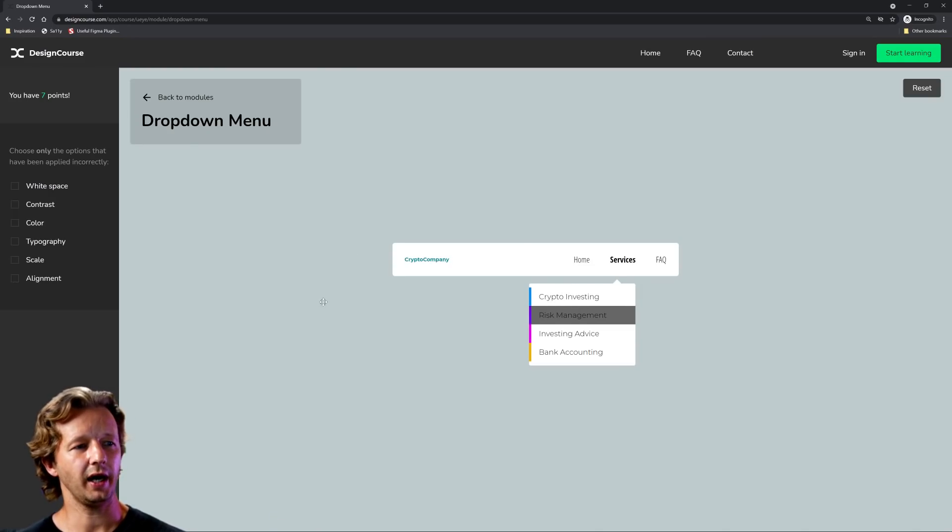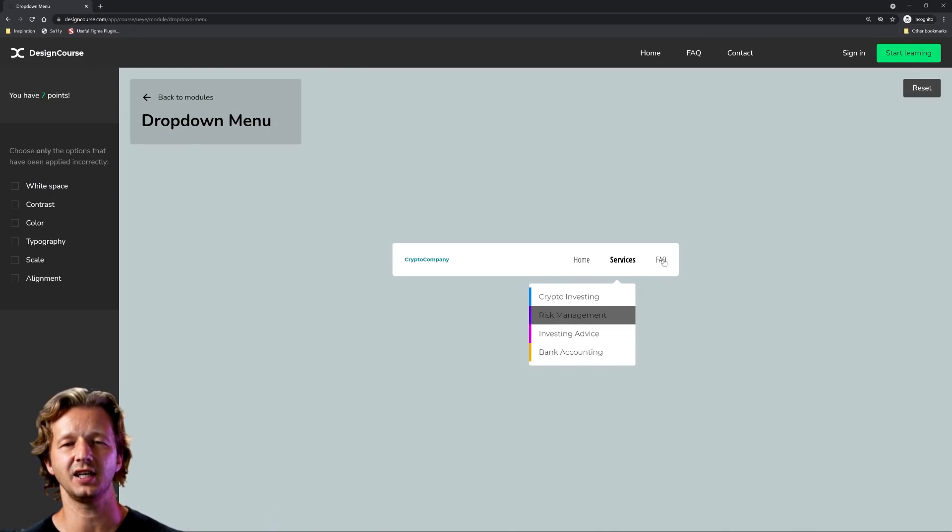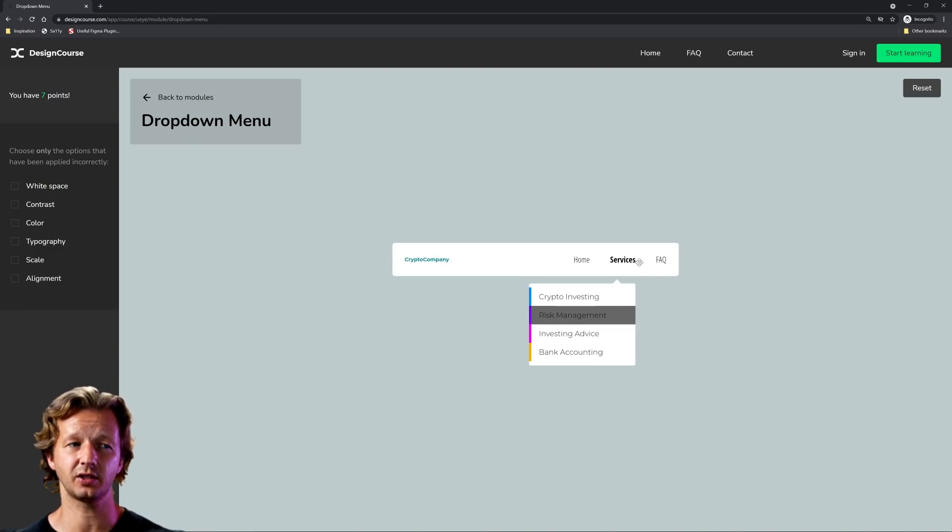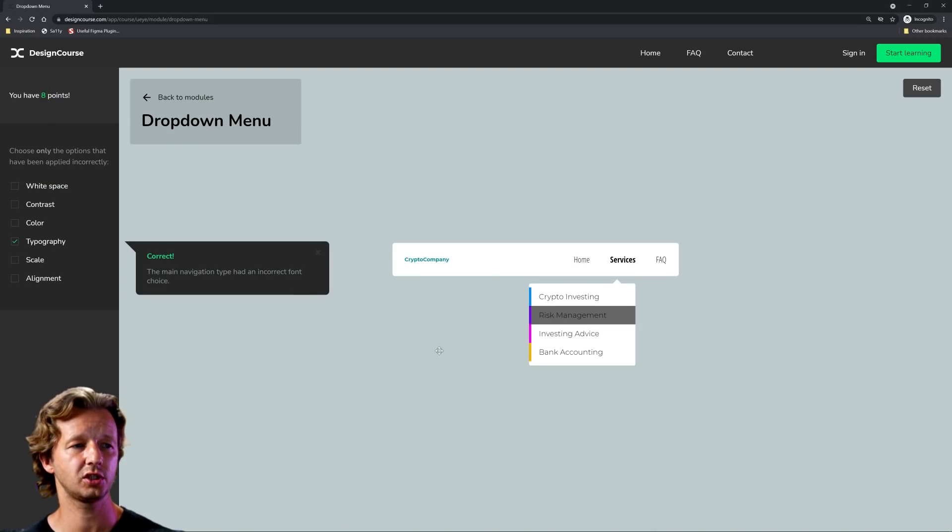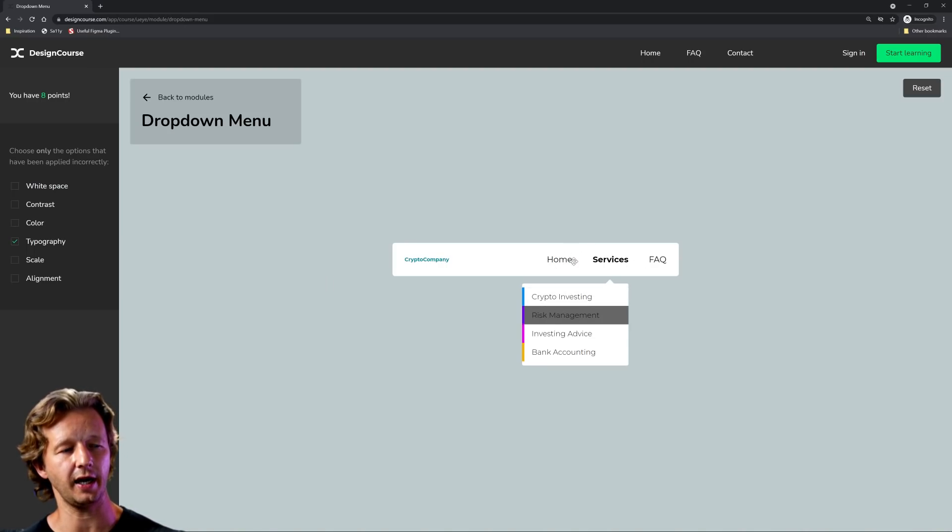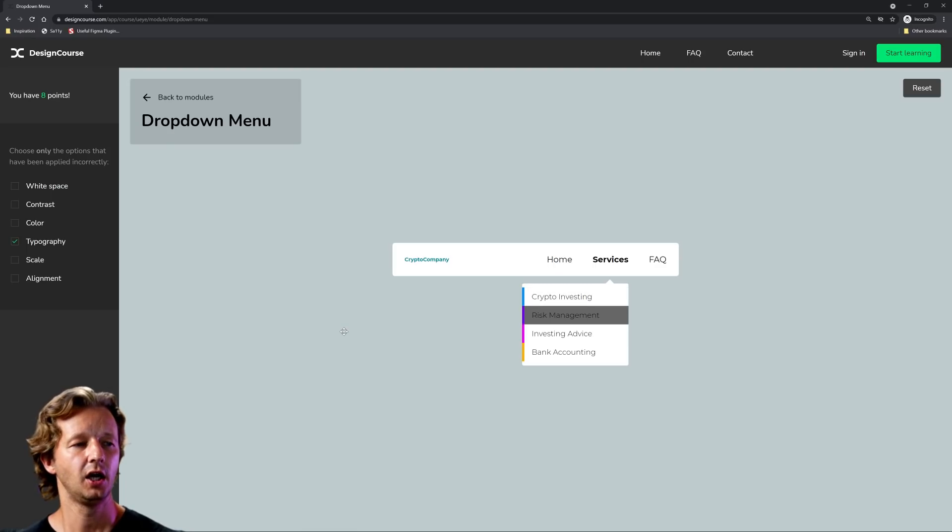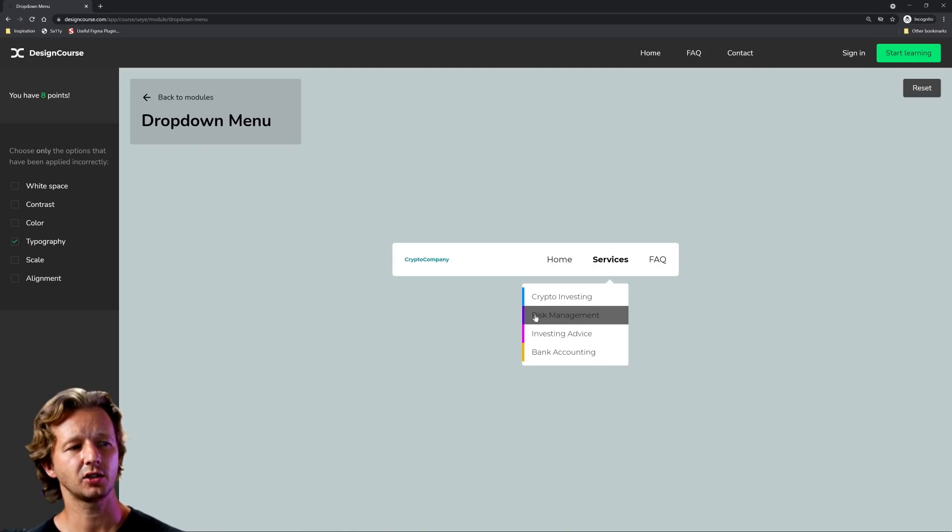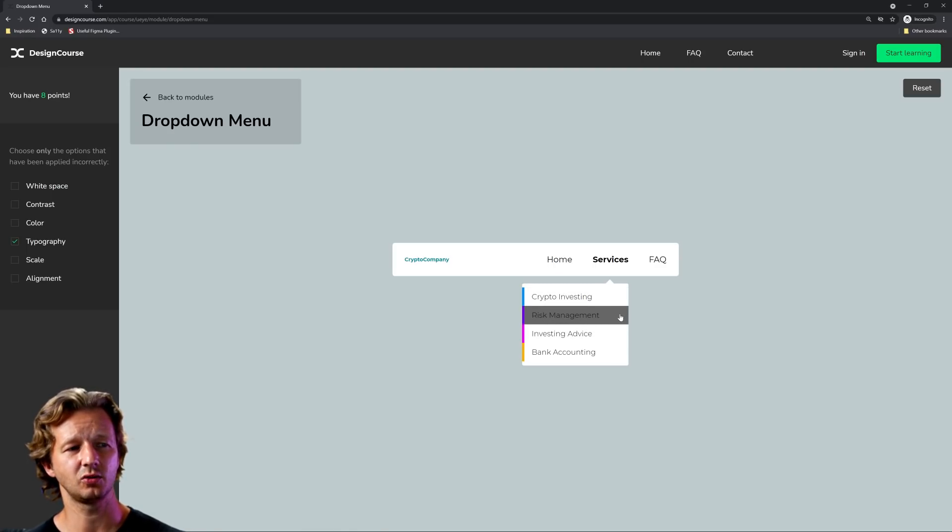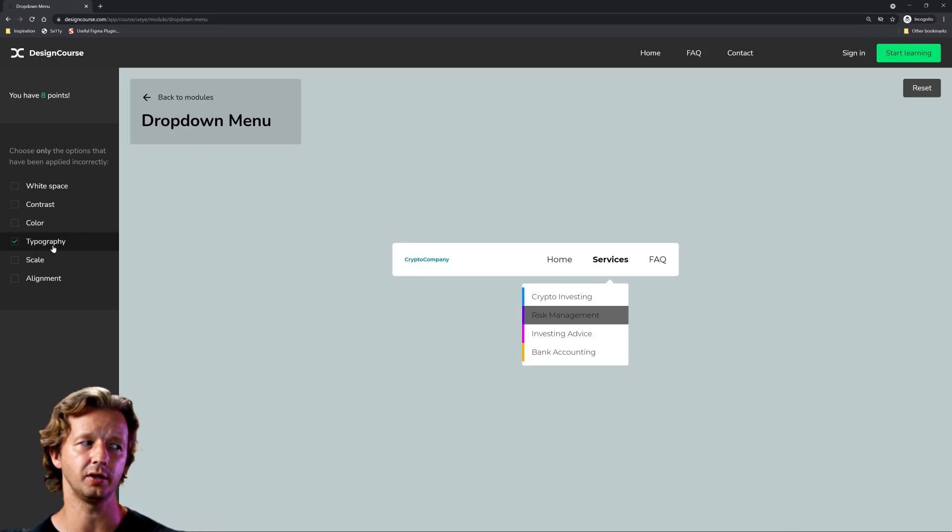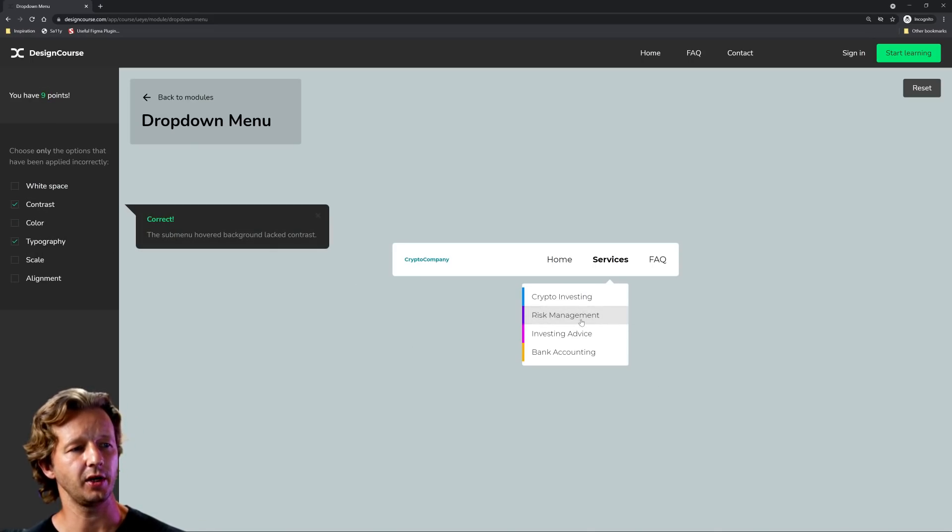All right there's a lot happening here. I could tell we have different fonts being mixed up. You don't want to use too many different fonts in your design. You can do it but you have to know what you're doing. In this context it just doesn't look good. So I'm going to choose typography and now it's changed these three navigation items to the font that's right here in the sub nav. I could also tell you that there's a contrast issue here. It's hard to see risk management. This overlay or underlay rather is way too dark. So contrast. There we go. Now it's much better.